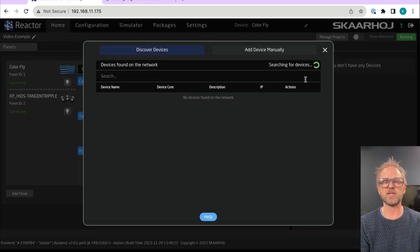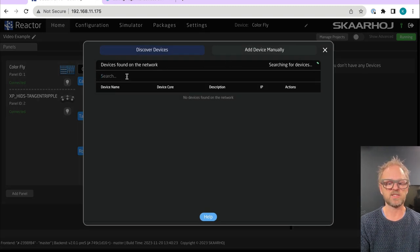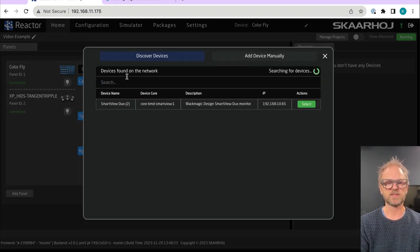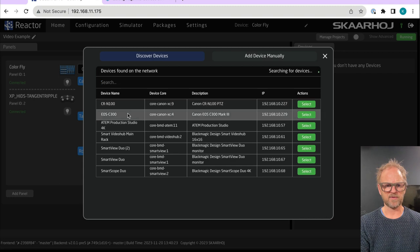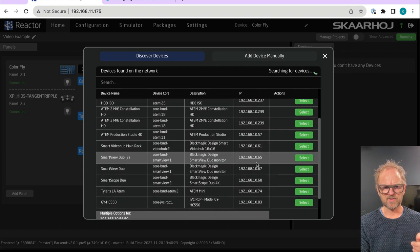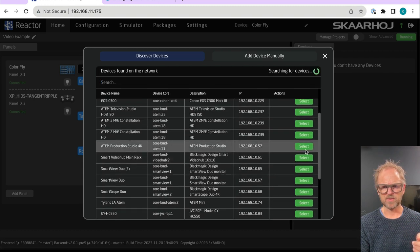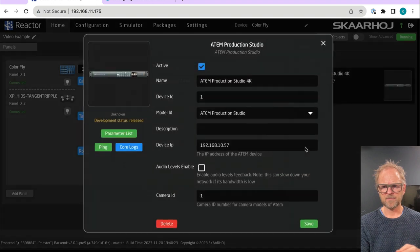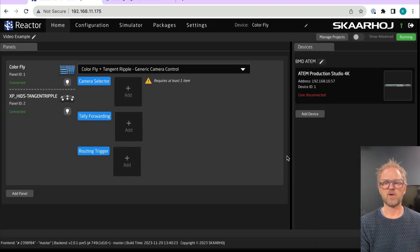But before that, we need to add also our ATEM switches. So let's see if it's being found on the network. It is the production studio 4K that things are connected to. So let's just pick this guy. And this is all I need to do. So that is the connection to the ATEM switch. We need this main connection.